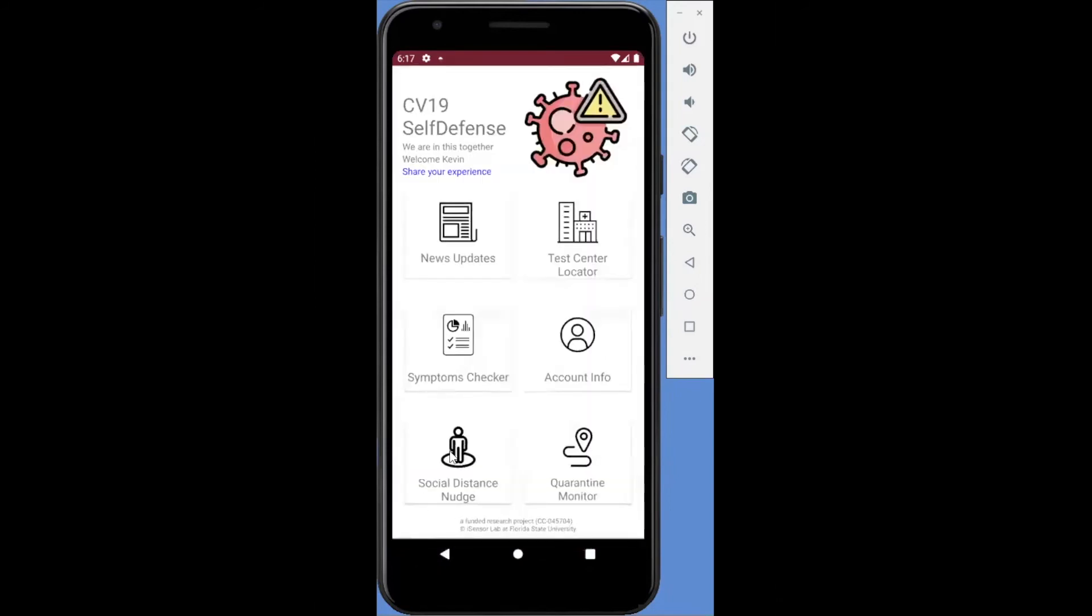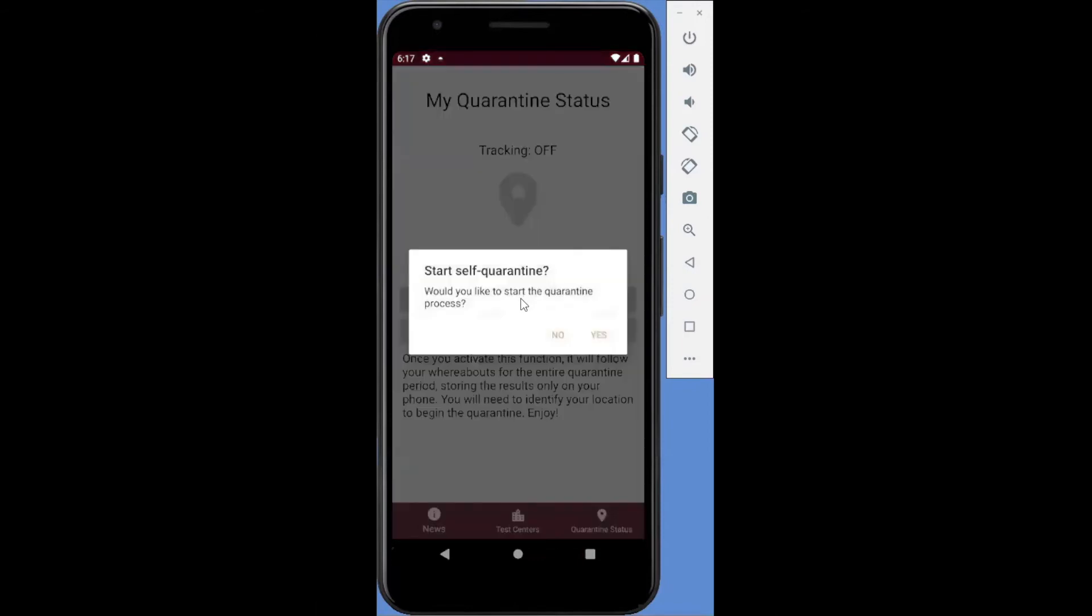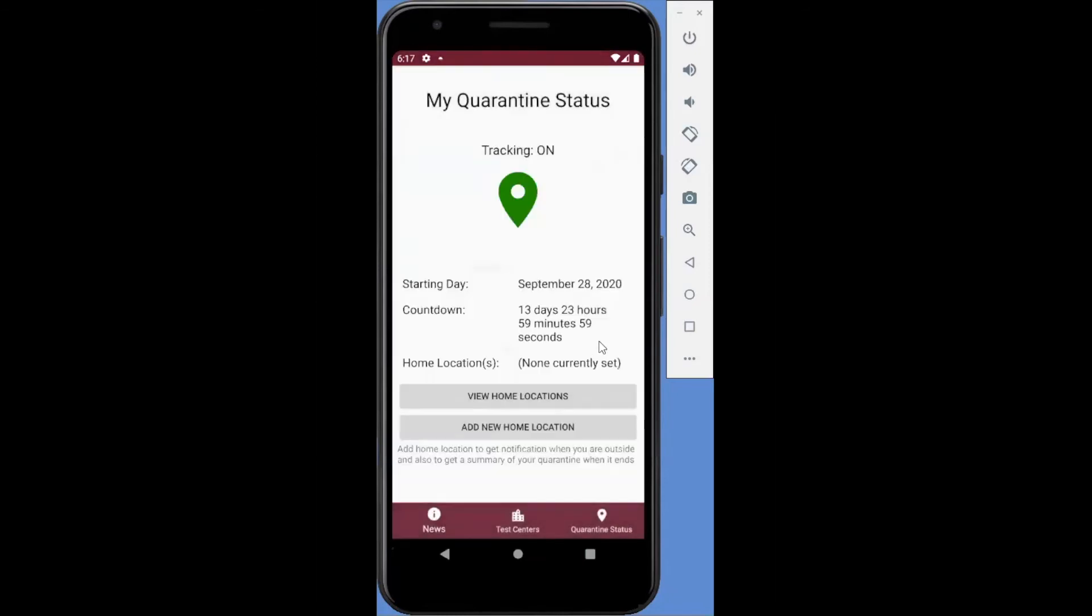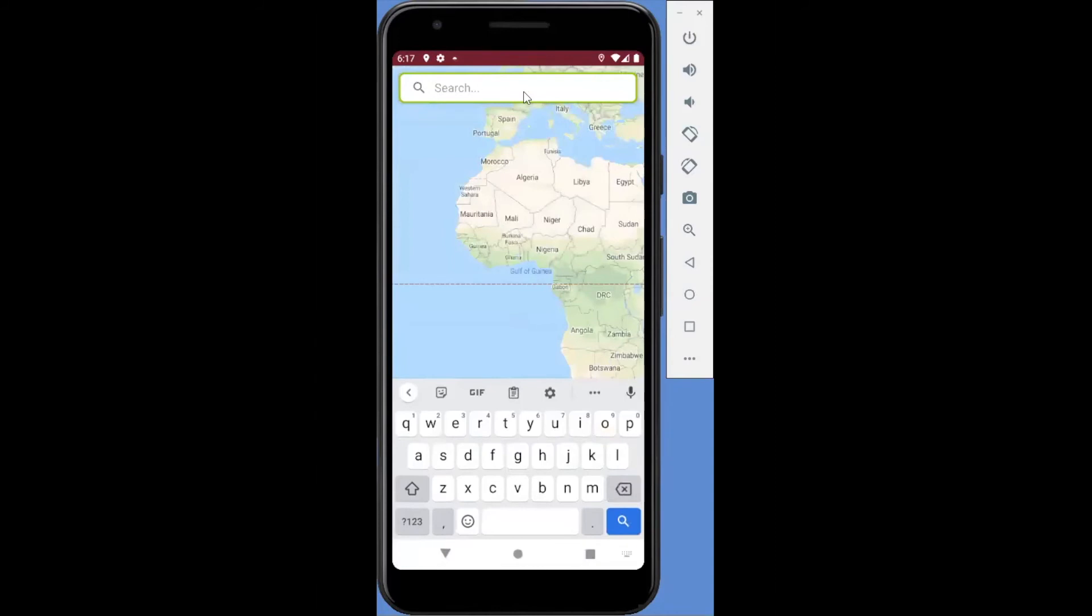The app assists users in maintaining self-quarantine when necessary. The initial quarantine status is not activated until users choose to begin the quarantine. Users can activate the quarantine status and the countdown timer will start to provide real-time feedback. One important function is the ability to set a user's home location. Users can choose to set multiple safe home locations, which provides flexibility in determining safe living boundaries.